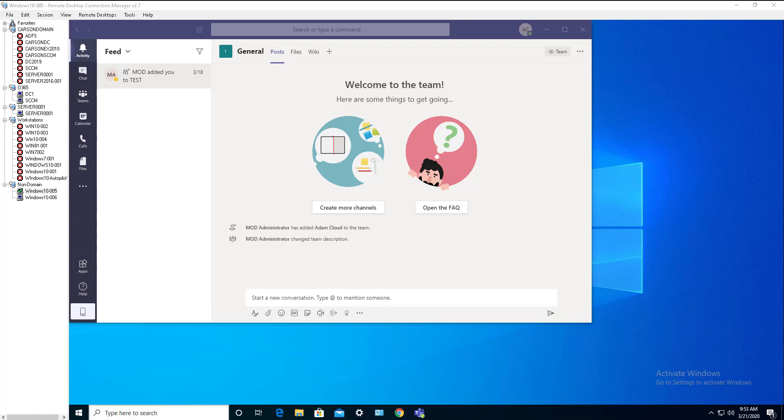Hello everyone. Welcome back. This is Carson Cloud. So in this video, I'm going to show you how to make phone calls from Microsoft Teams.